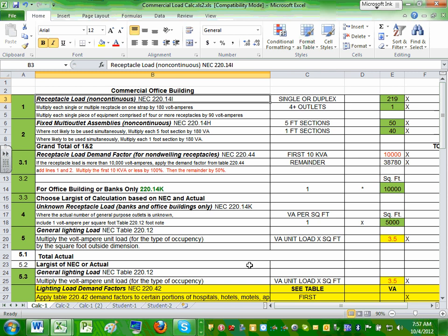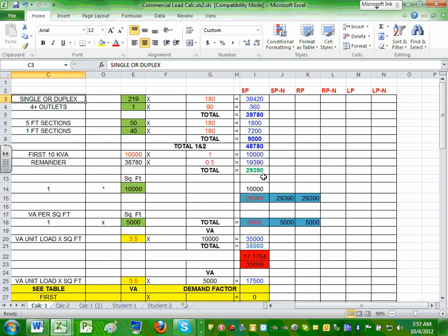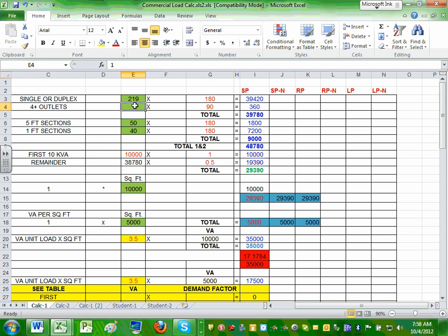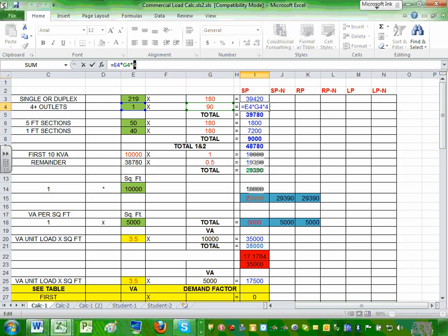Article 220.14(i) tells you for a single receptacle, you multiply by 180. This will be the number of your single receptacle yoke or duplex receptacle yoke, multiplied by 180. If you have a quad — four receptacles in one yoke — you count them as one and multiply by 90, then multiply by 4. So if you have a quad, you take the number of quads, multiply by 90, and multiply by 4.